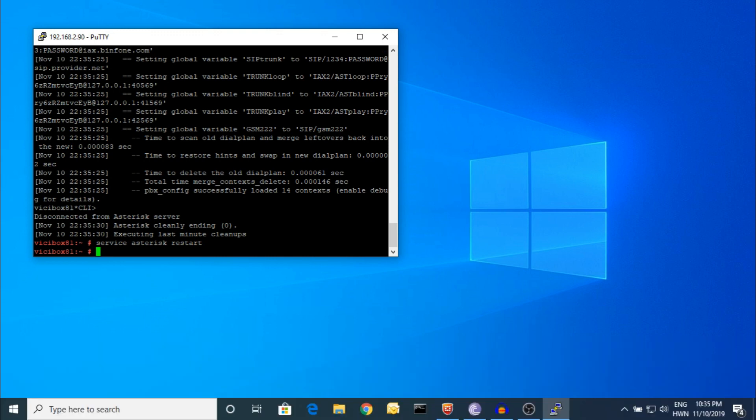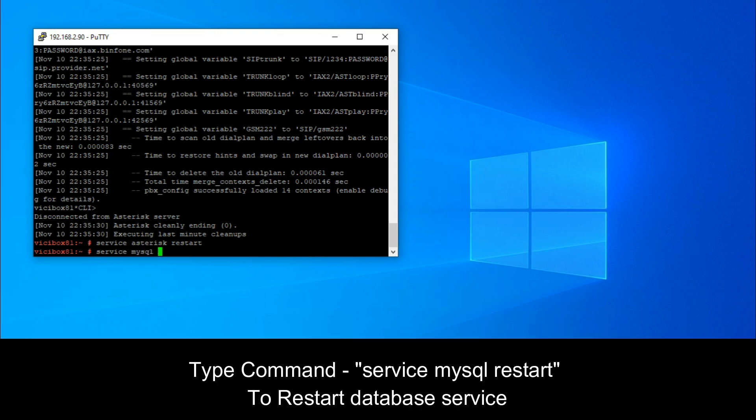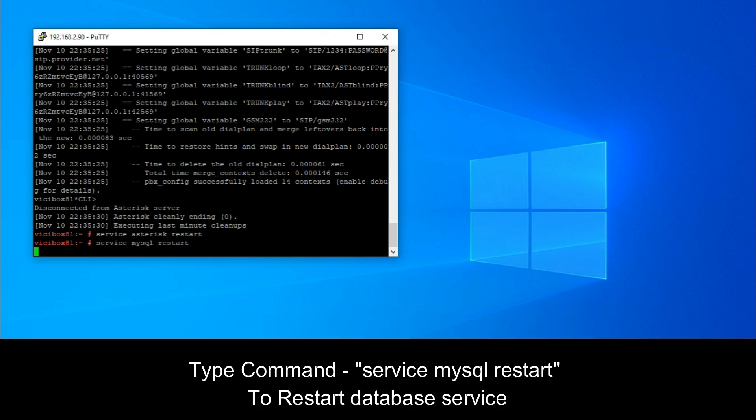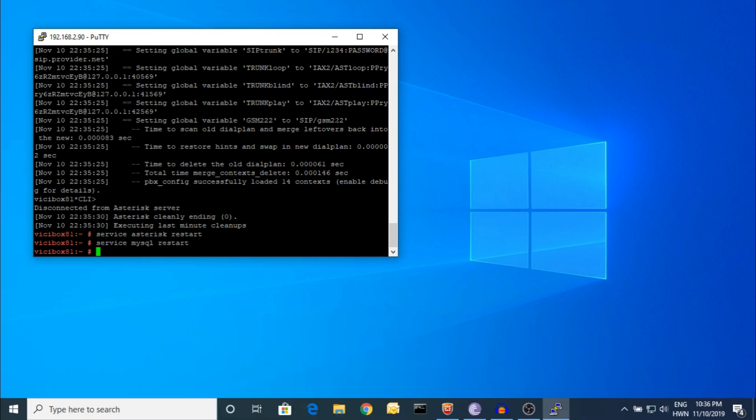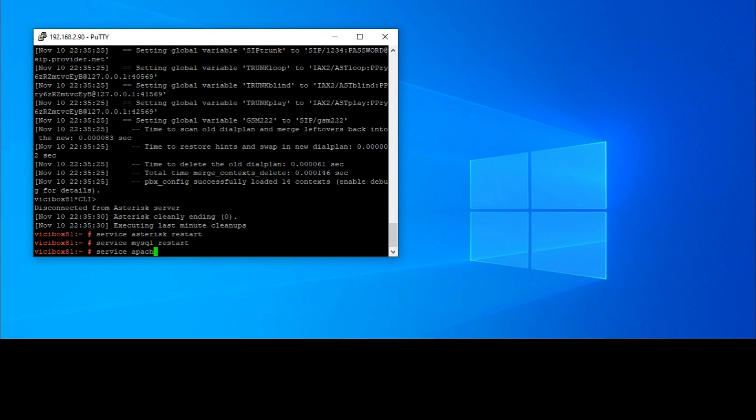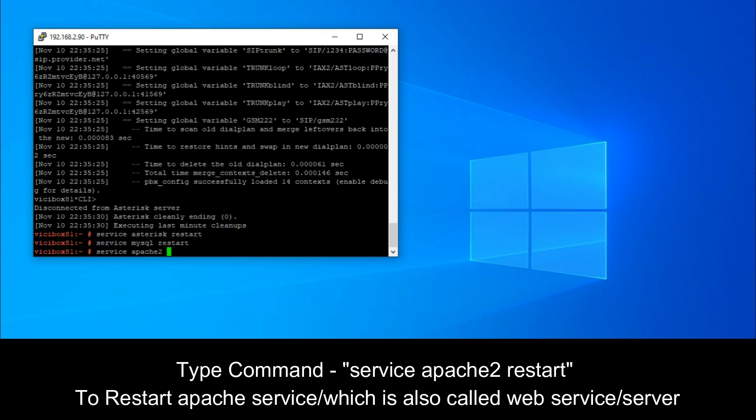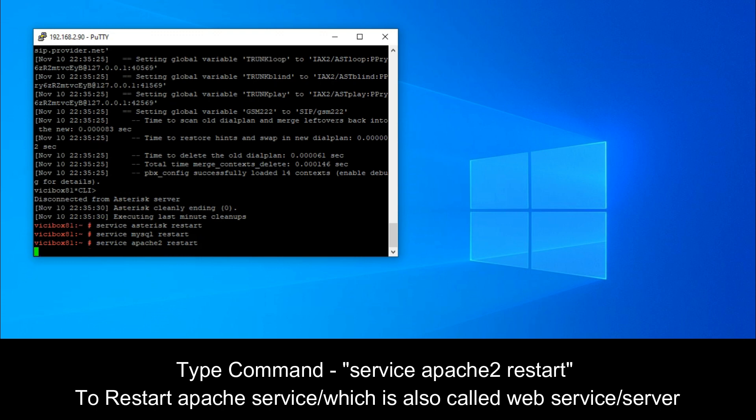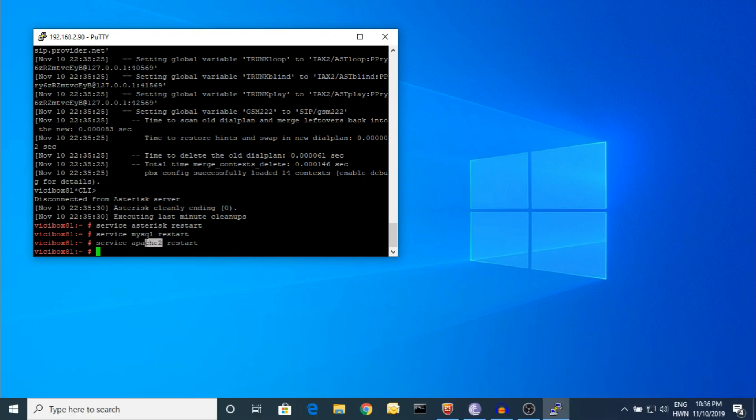'MySQL restart' is for your MySQL service, which is the database. The next one is Apache, which is your web server. Apache2 is the service name, so you can restart this.